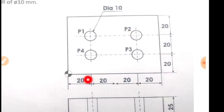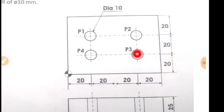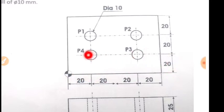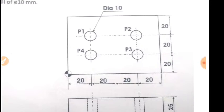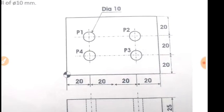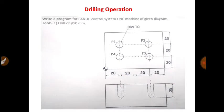And P2 will be 60, 40. And P3 will be 60, 20. And P4 will be 20, 20. These will be coordinates. So now we will discuss the CNC programming.